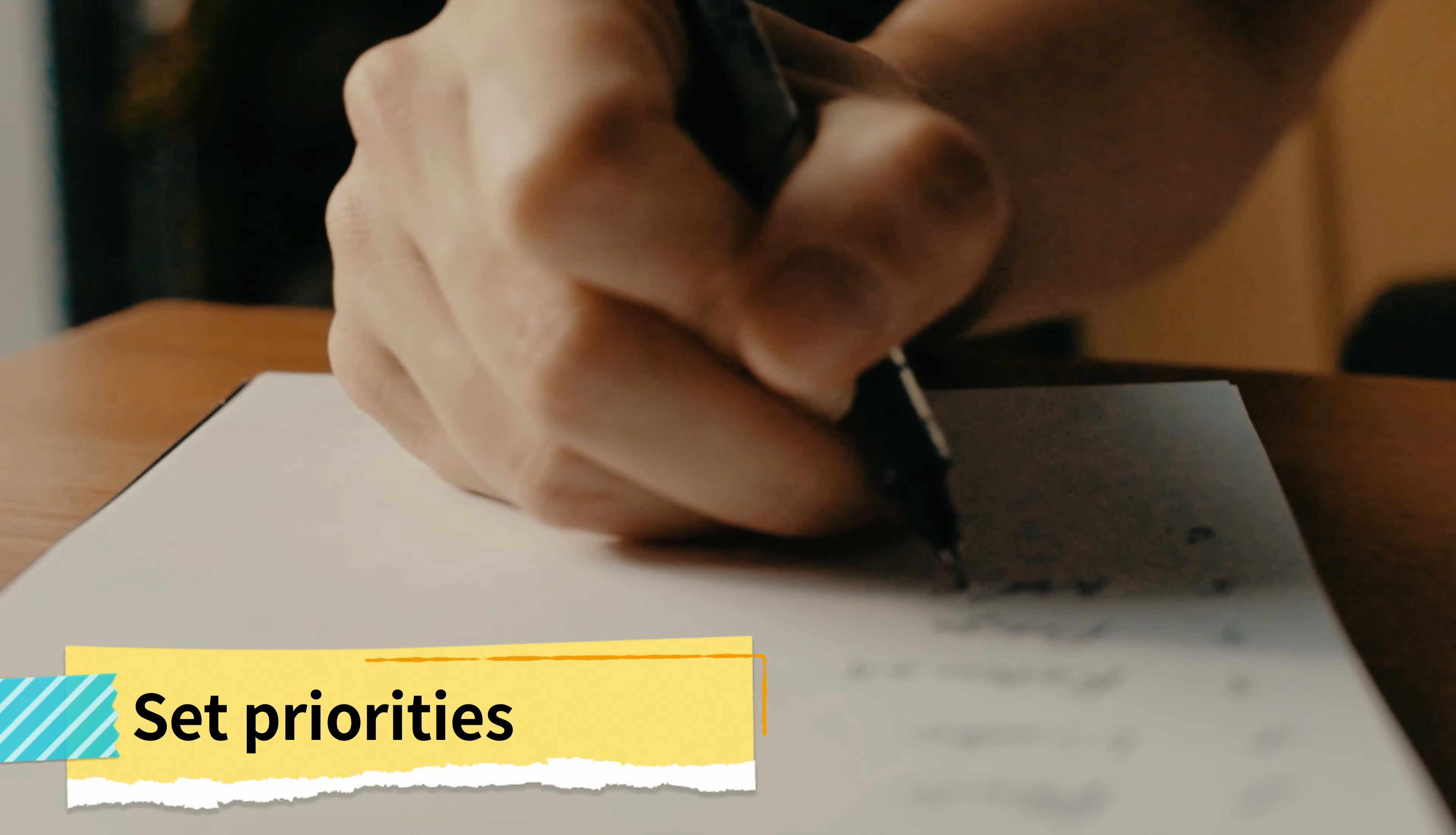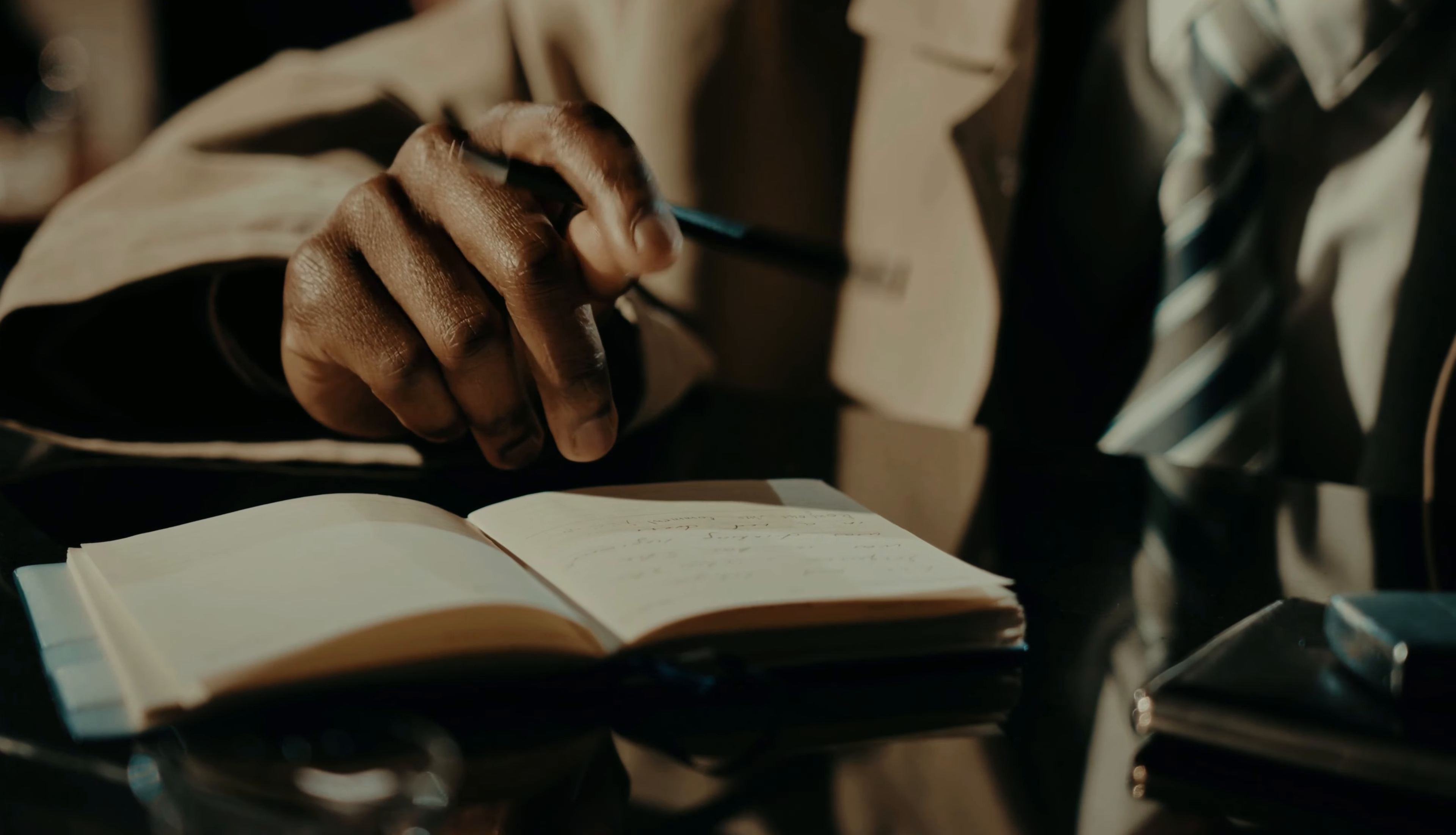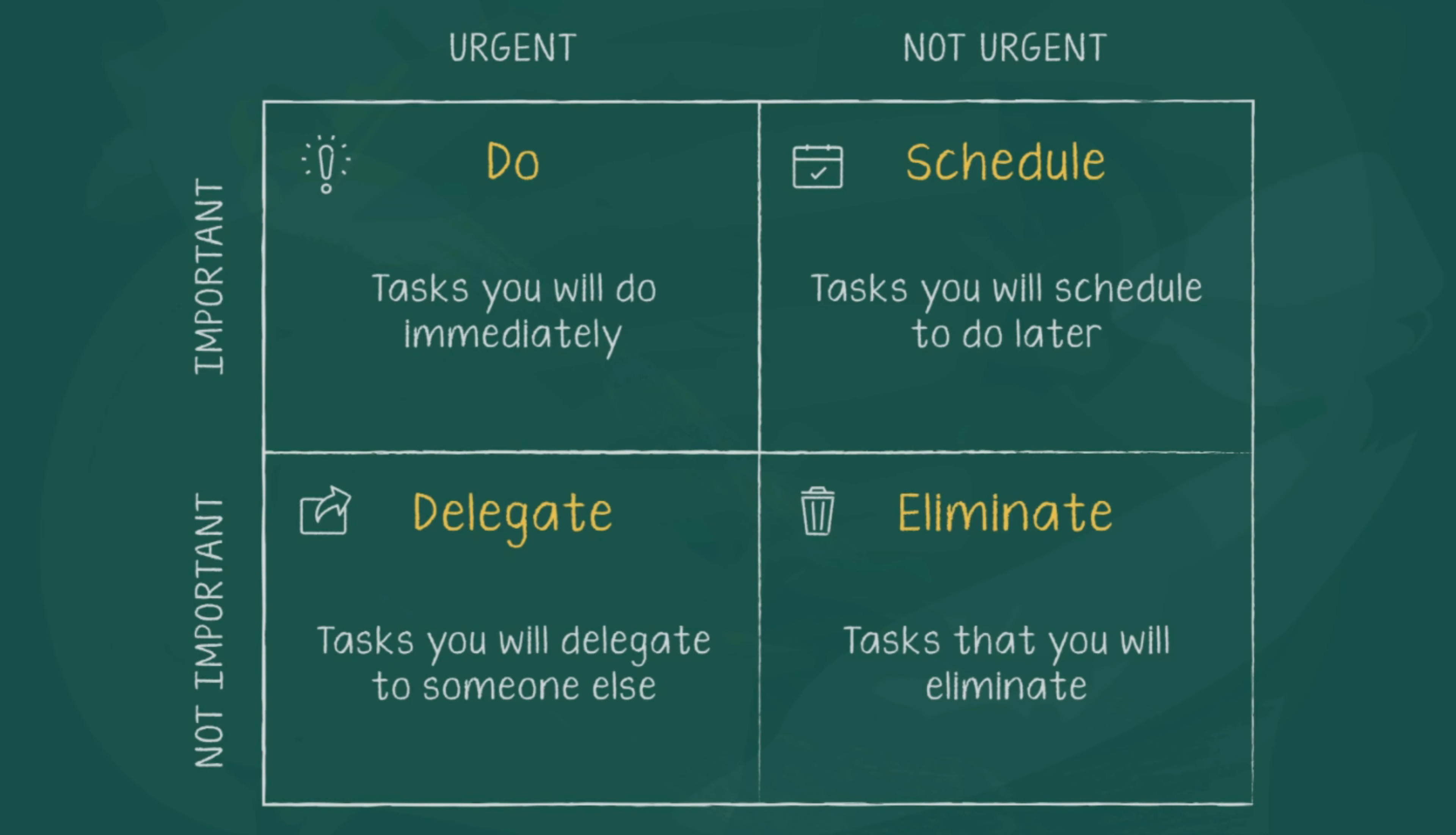Number 2: Set priorities. Setting priorities is important for improving productivity. If you don't know what to work on first, then you waste time trying to figure out where you should actually start.